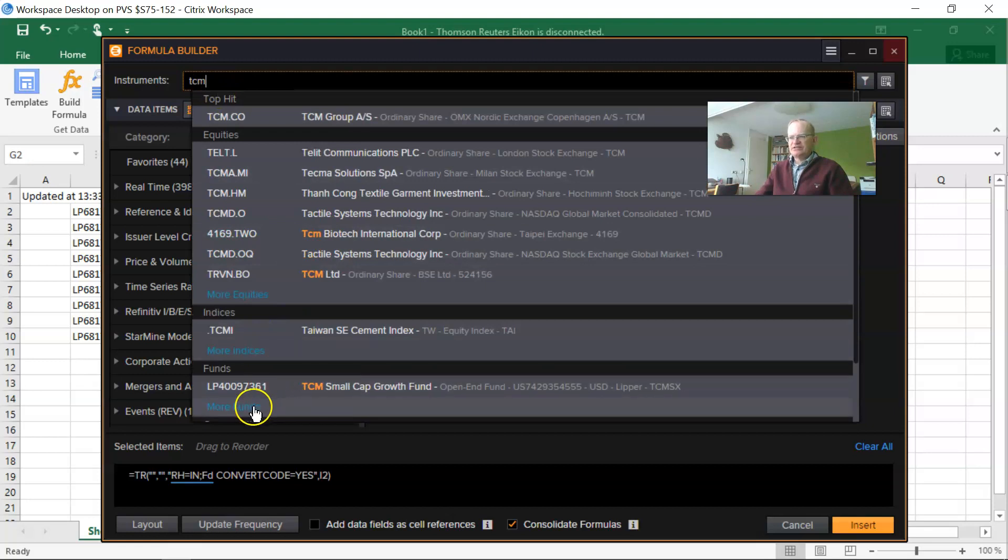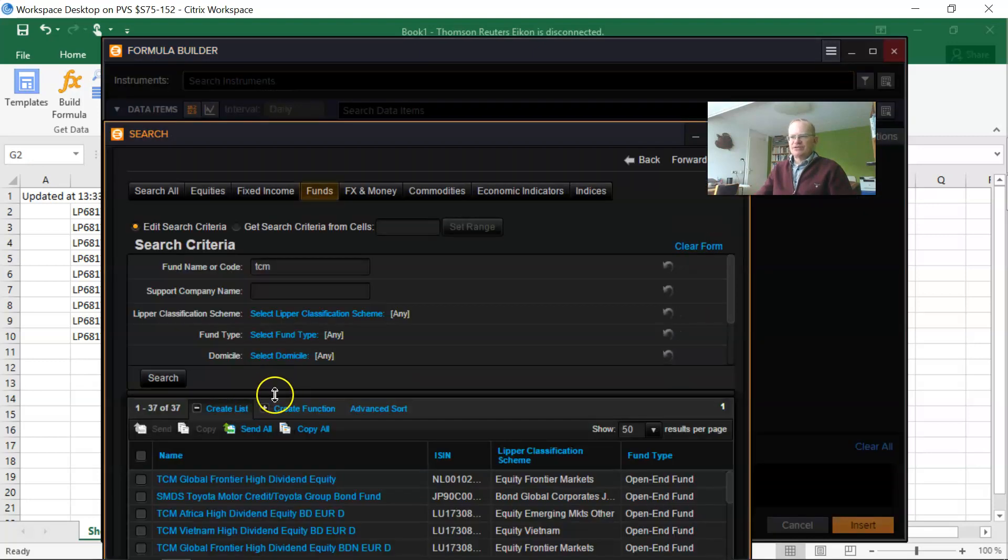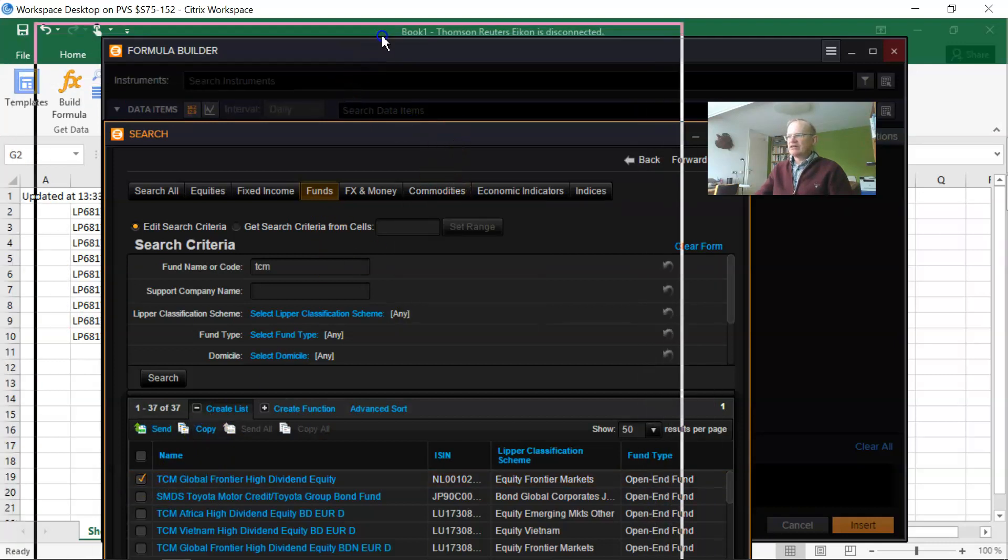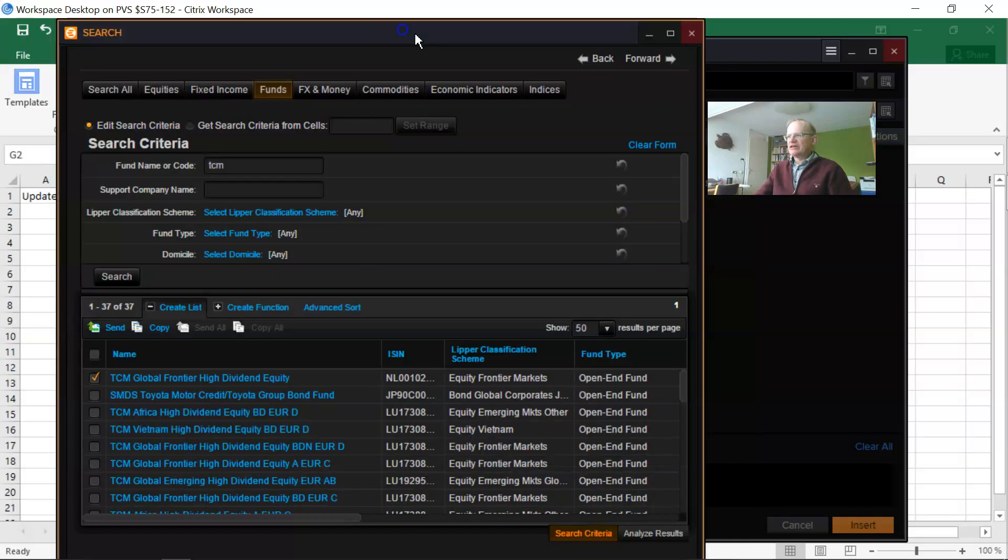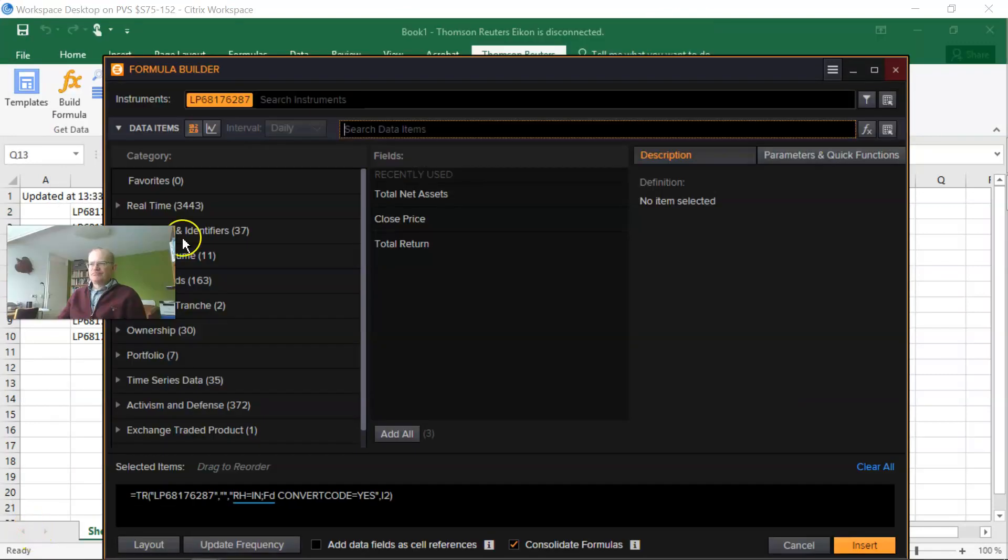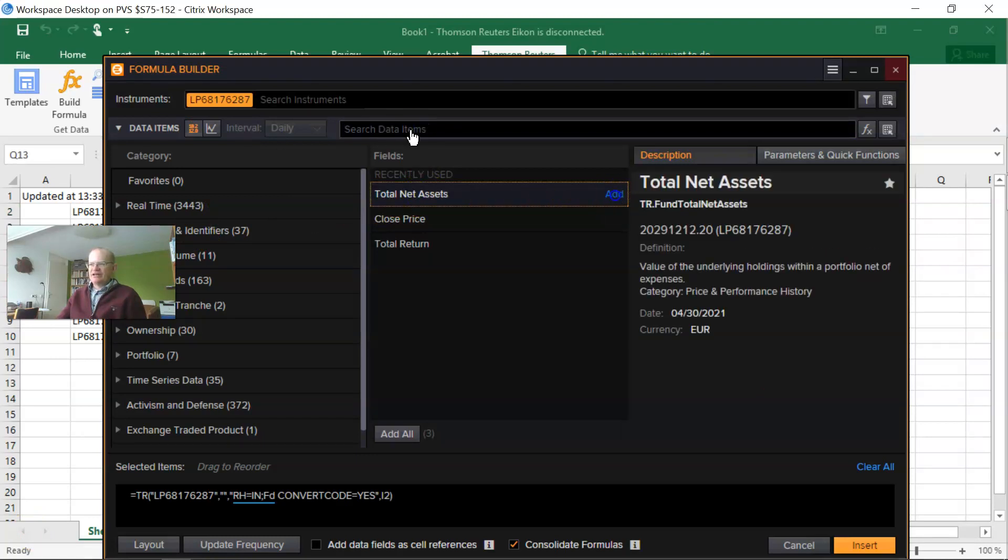In this case, the trust is Capital Management Global Frontier High Dividend Fund. Press on the copy button here, and then I need to close this window. Next, you select the field for what you want to have the data.